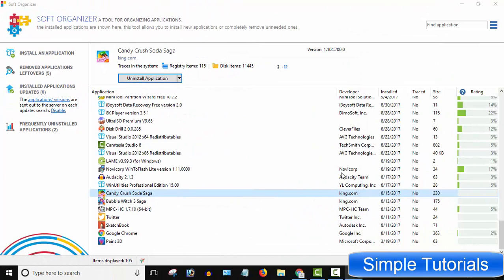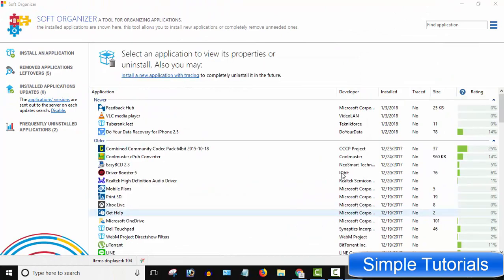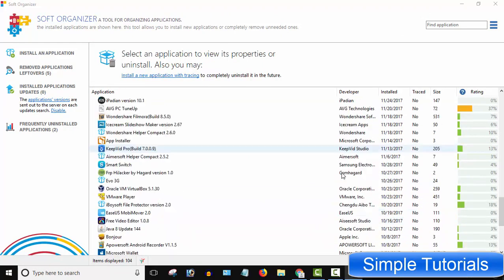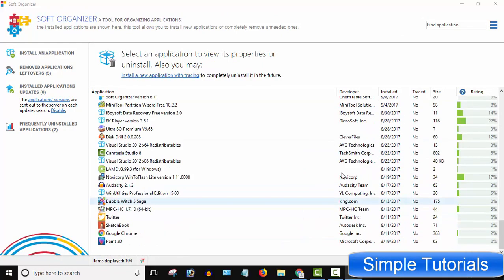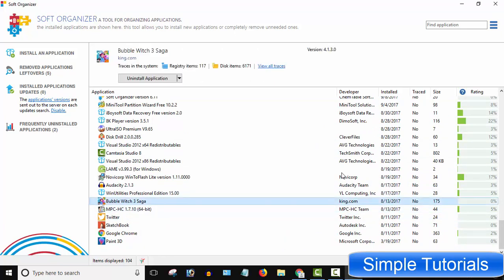After exit, you don't need to restart your computer and Candy Crush is now gone. You may use this handy program to uninstall other Windows 10 built-in apps and stubborn programs.